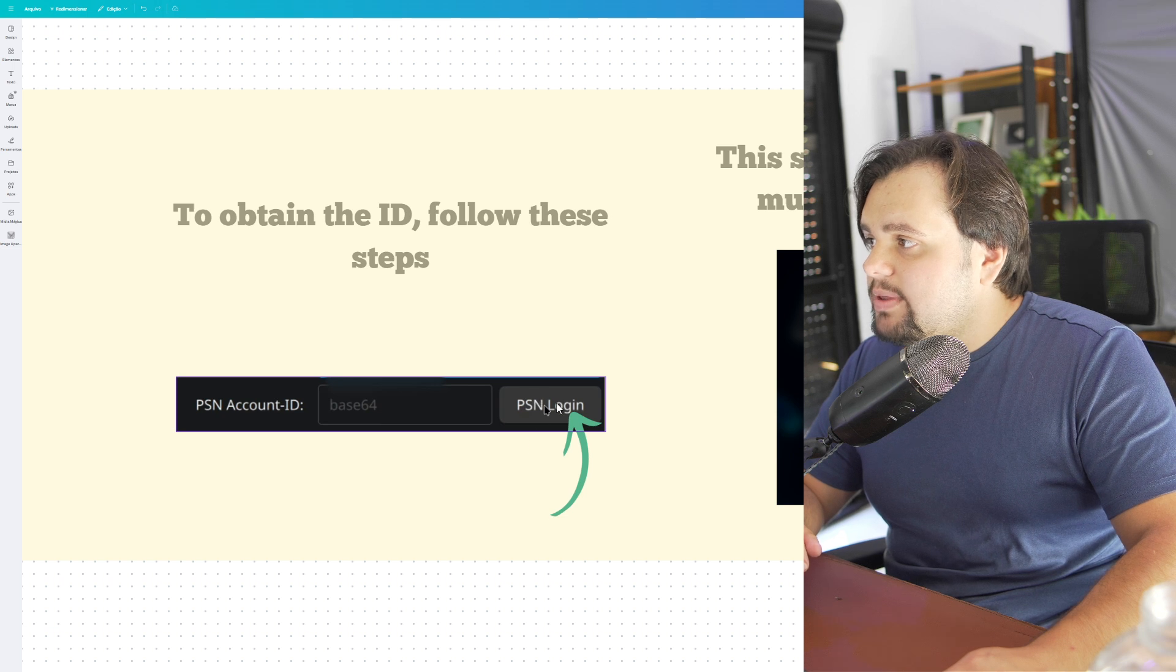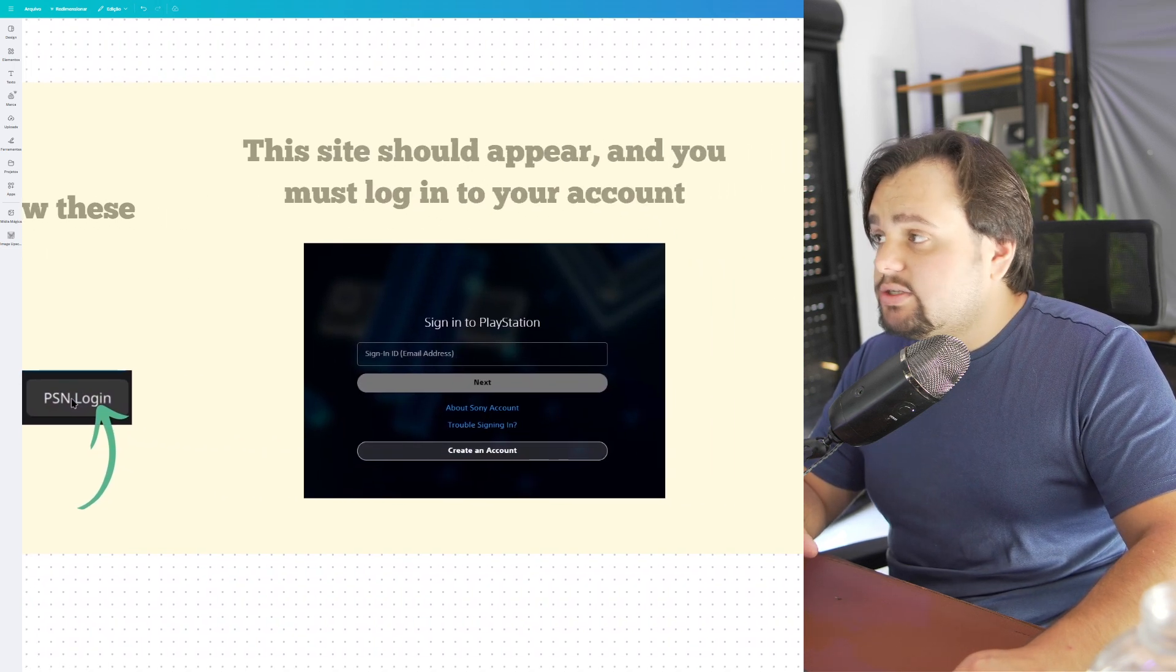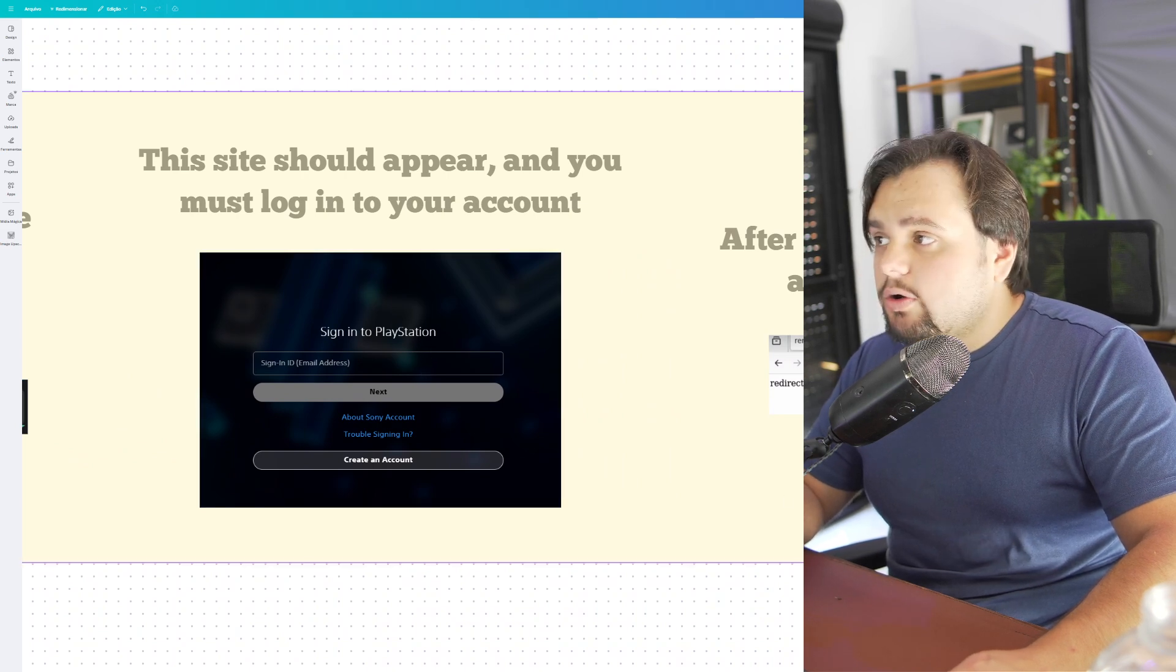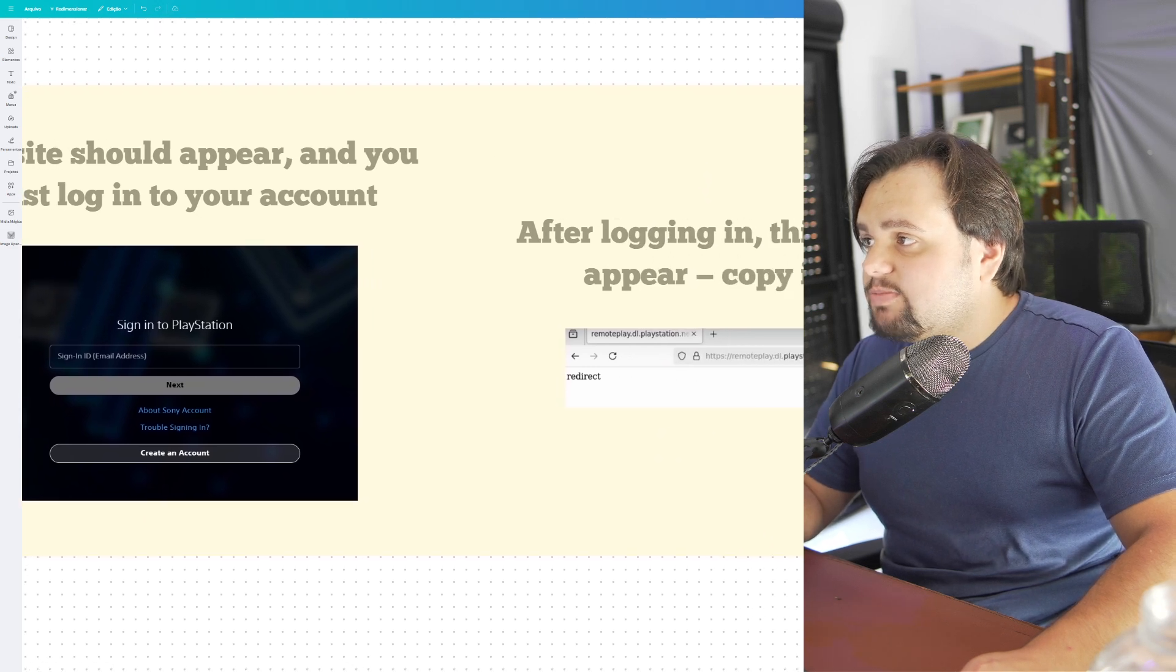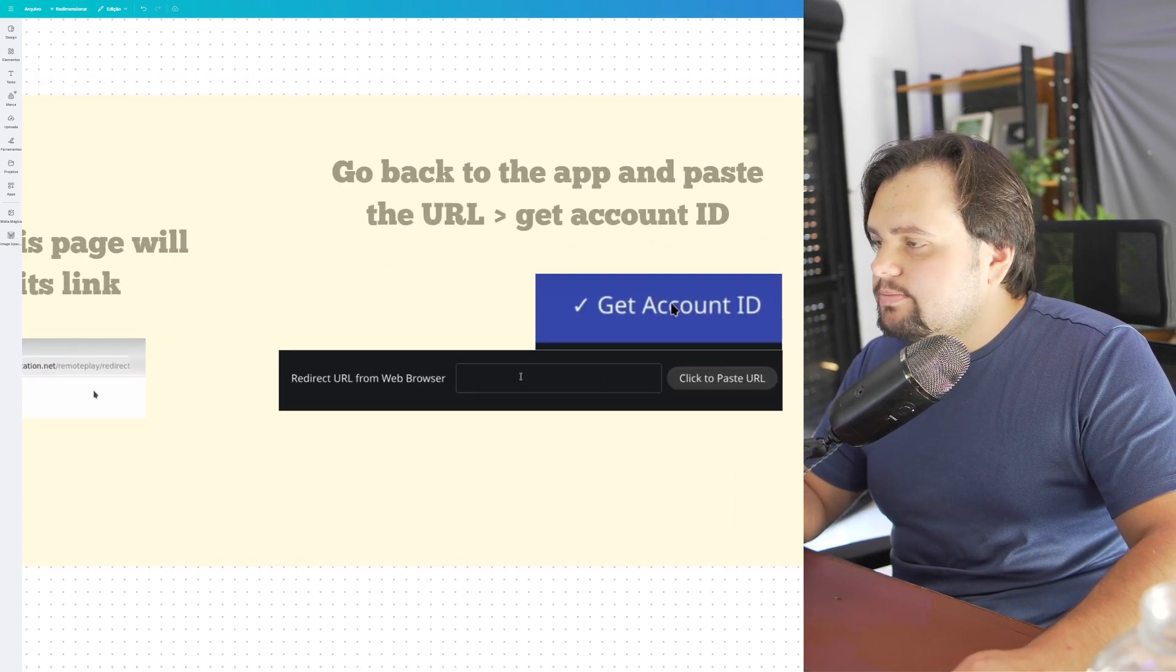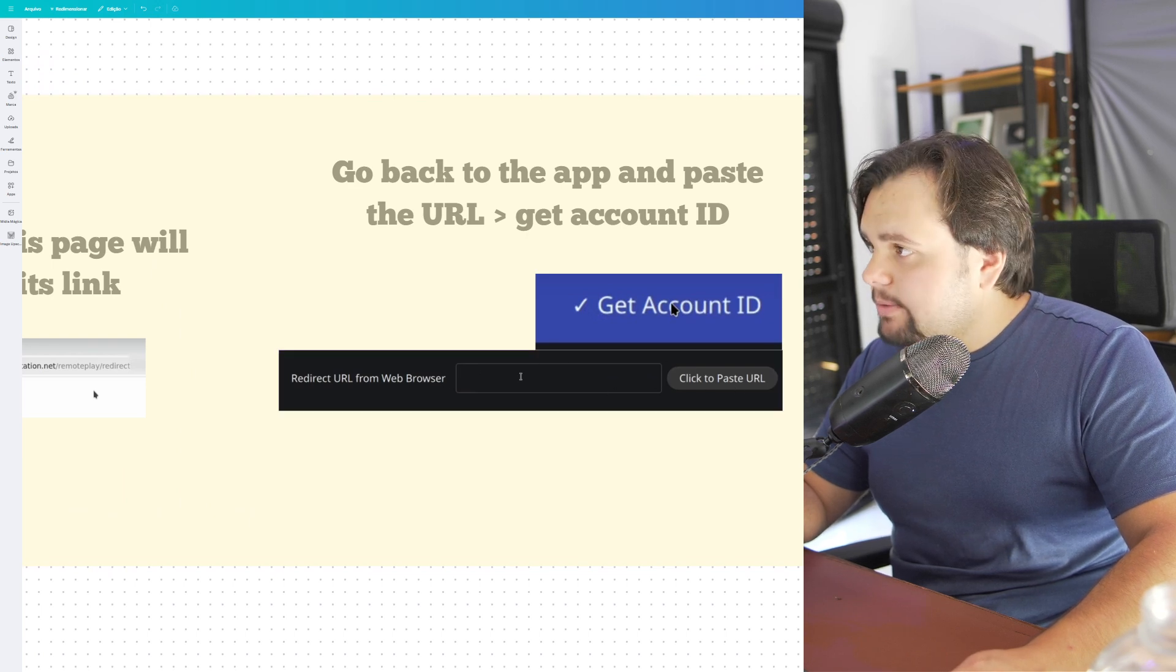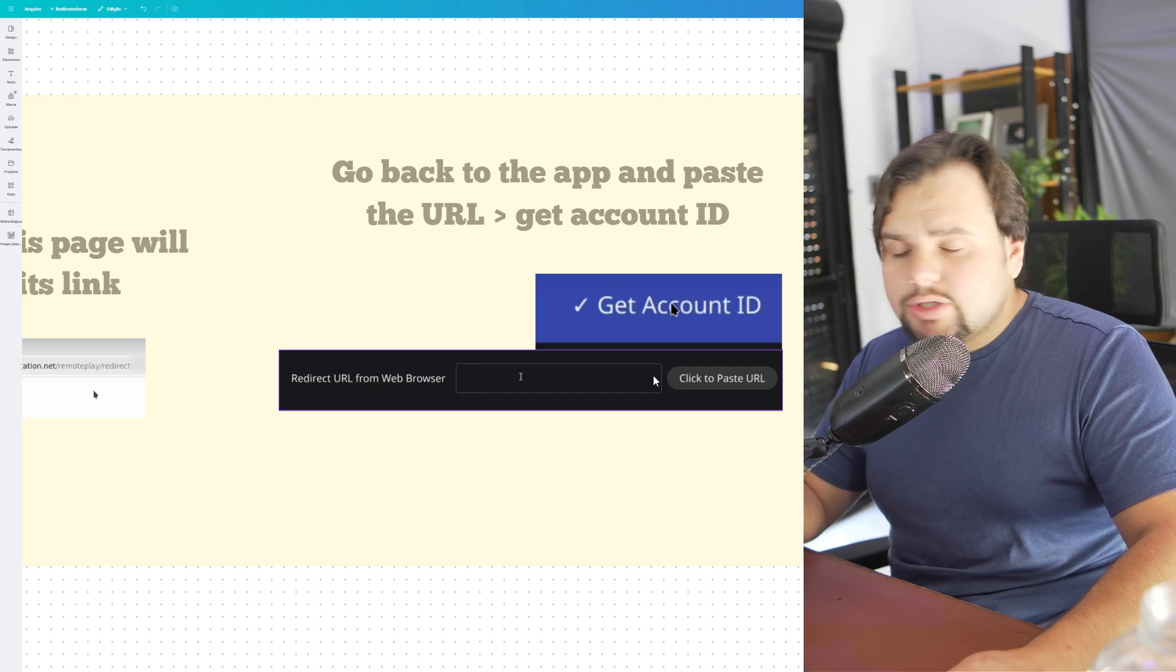Click on PSN Login. This chart will appear and you must log into your account. After that, copy this link and paste the URL here.